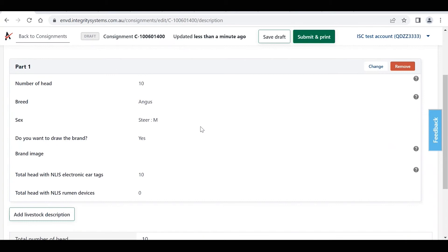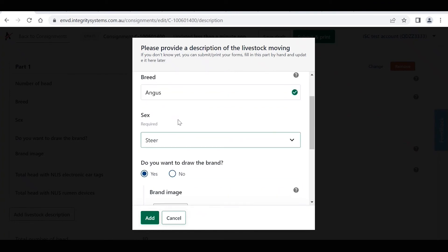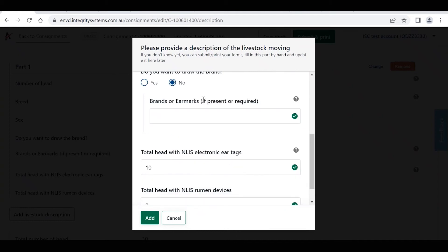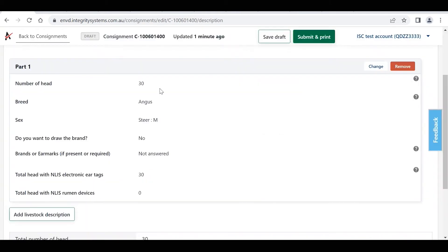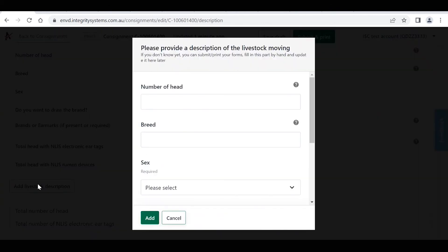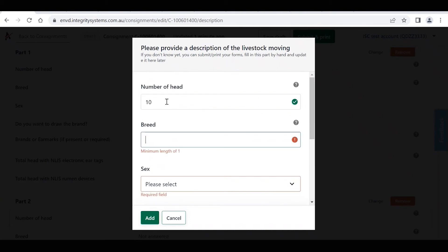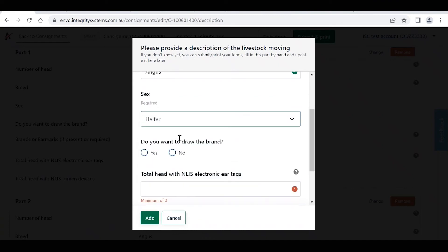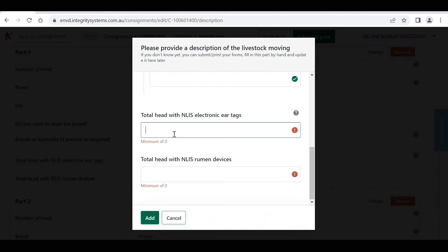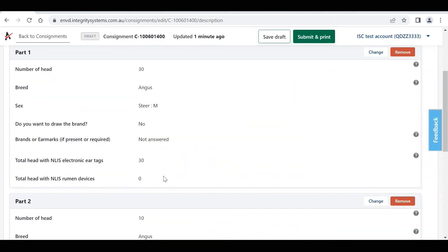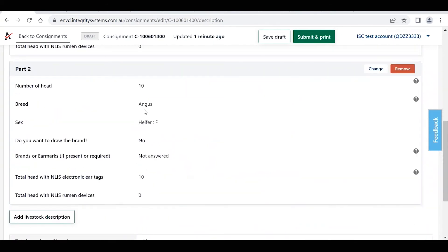So within this livestock description section, it's been pre-populated as 10 steers based on the template that we saved. We may need to change this for this new movement, so we click on change, and we may be moving 30 Angus steers. If you want to draw a brand, you can, and we've added in the 30 steers. Now if you've got some other livestock moving as well, you can click on this add livestock description button, maybe adding in 10 Angus heifers as well. So we've just changed from 10 steers to 30 steers and 10 heifers.